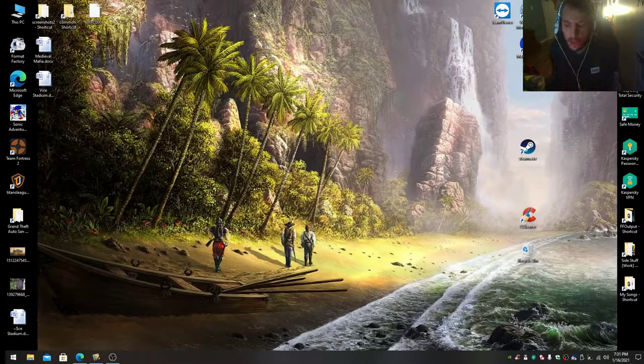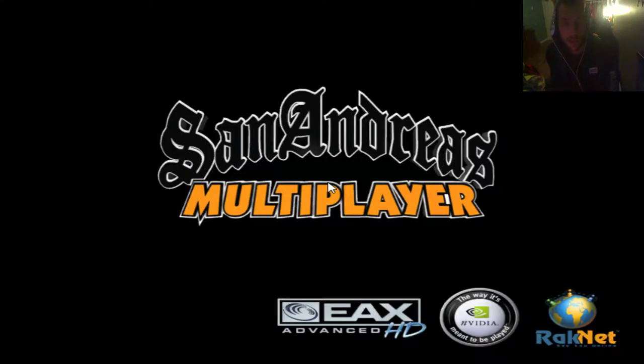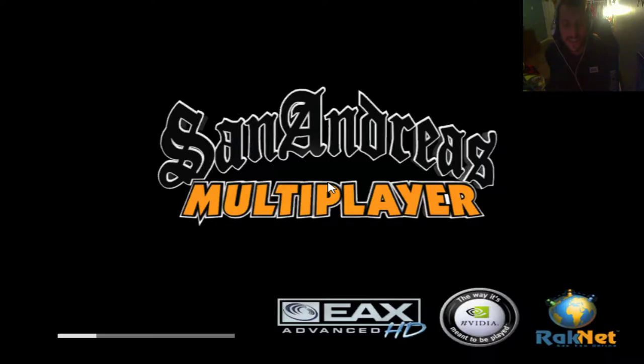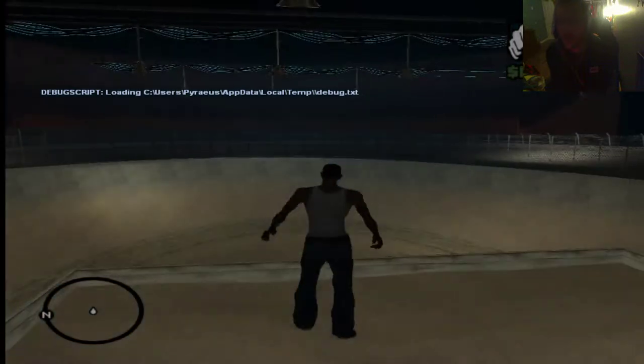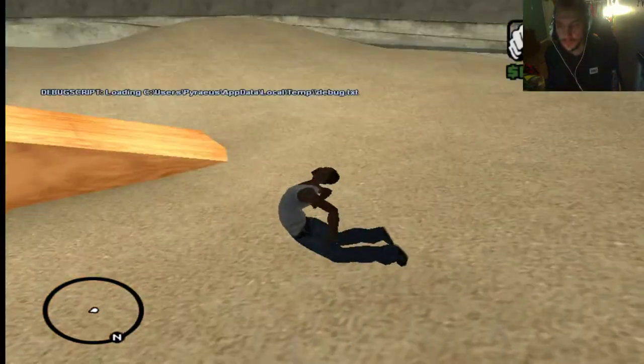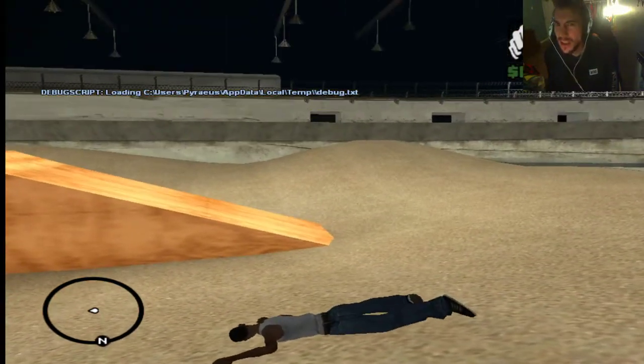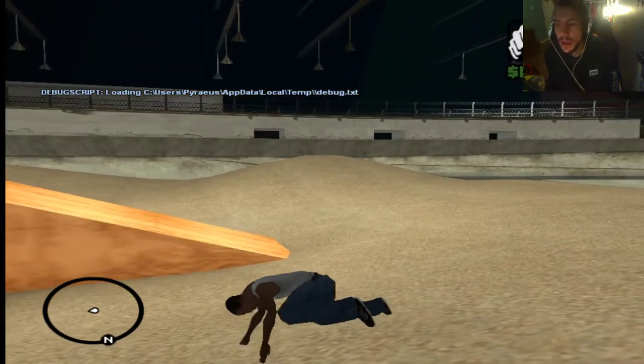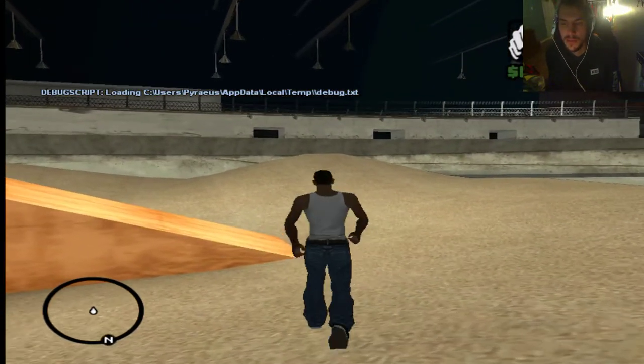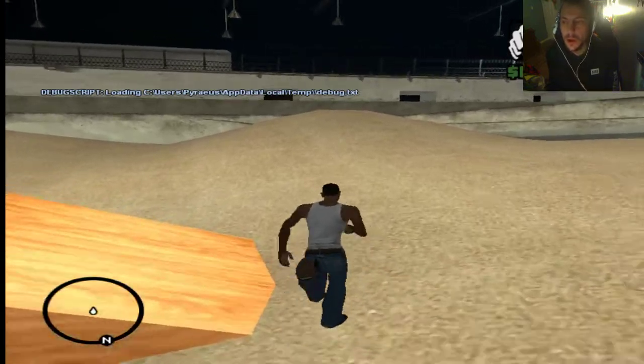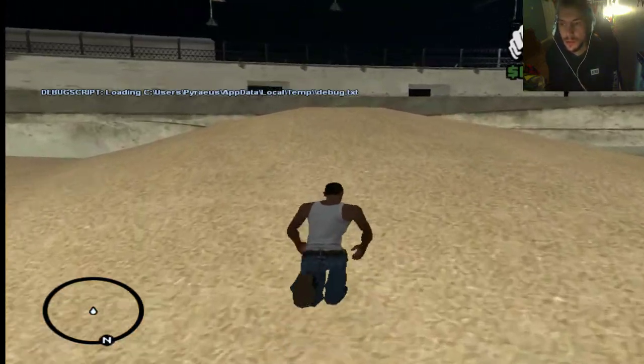We're going to start with Vice Stadium. Remember, Vice Stadium is from Vice City itself, the previous game before GTA San Andreas. I know it's not an expansion, it's more of a sequel, but you know what I'm saying.